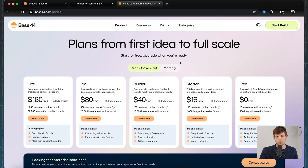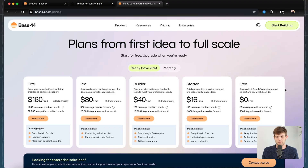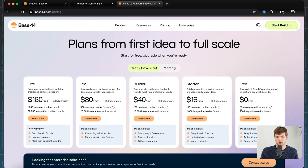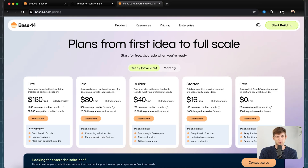While we're waiting for Base44 to build out the first run, let me show you the pricing. I find it very affordable. They have a free option, which lets you create an account and play around to see if it can build what you're looking for. With the free plan you get 25 message credits per month — every time you prompt the AI to change something, that counts as a credit. A lot of people can get by with the starter plan at $16 a month for 100 message credits, which is cheaper than most website builders. There's also an elite plan at $160 a month, but you probably don't need that right away.